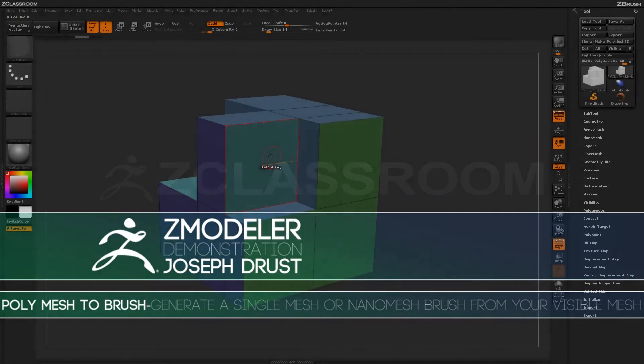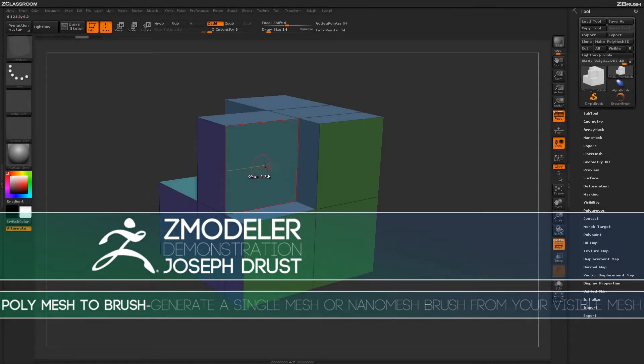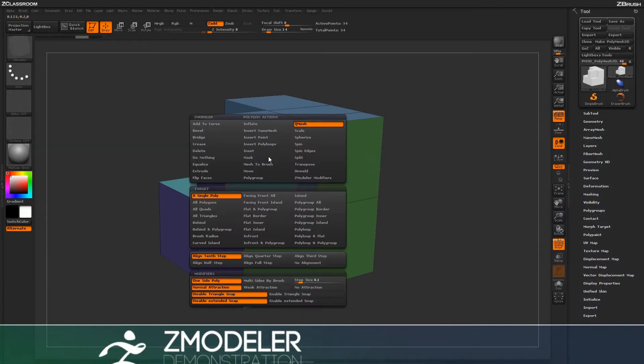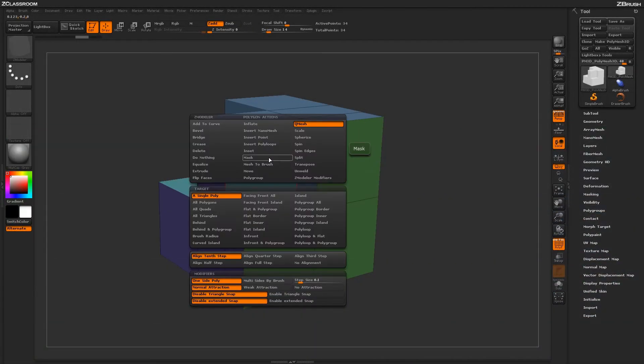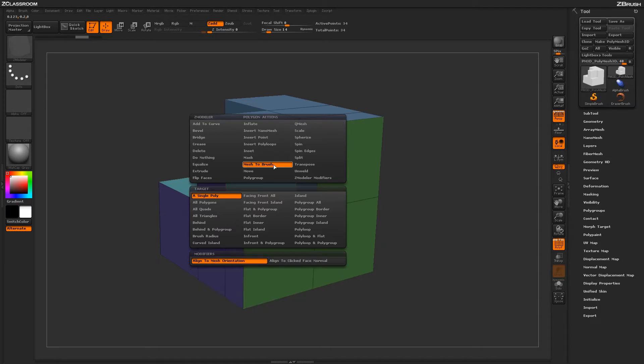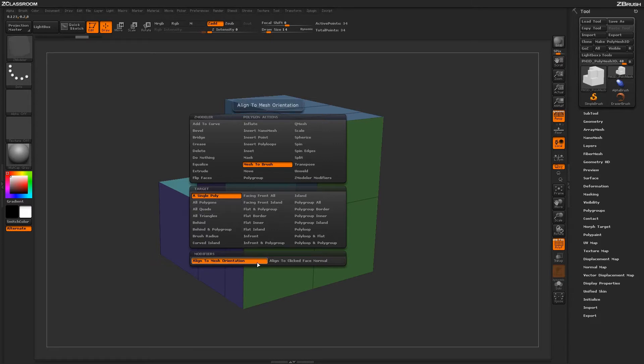With the Zmodeler brush selected, hover over a poly and press spacebar to open up the Zmodeler Poly menu. Locate the Mesh to Brush action. With the Mesh to Brush action selected, you'll see a series of targets and then two modifiers down below.